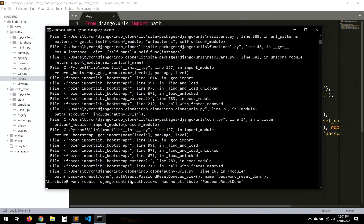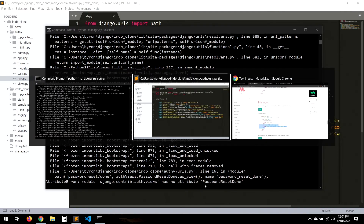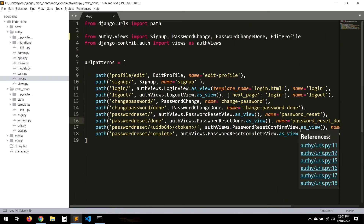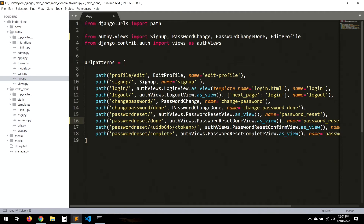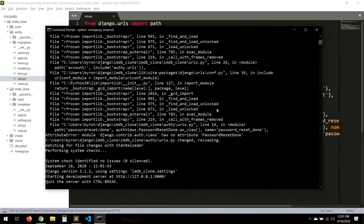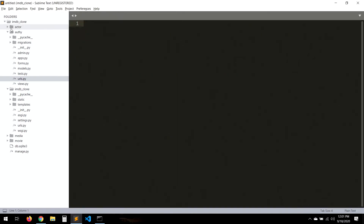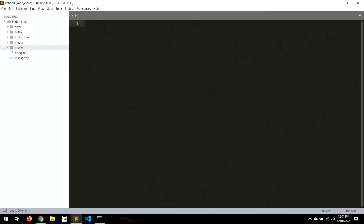There's an error — 'has no attribute password_reset_done' — I forgot to add the view. Let's fix that, save and check. Make sure you type everything correctly to avoid attribute errors.